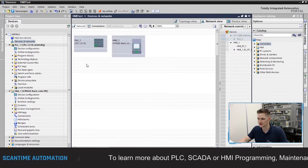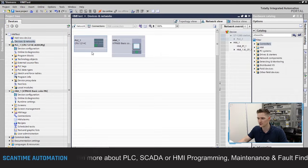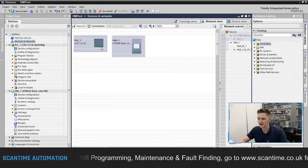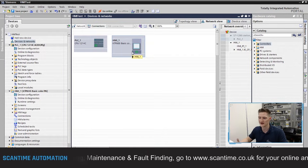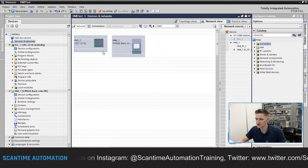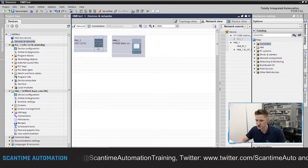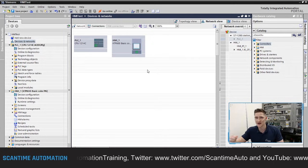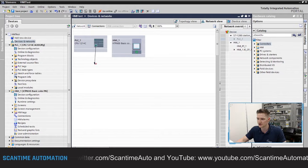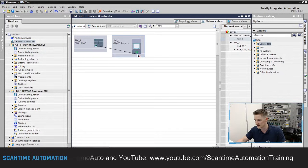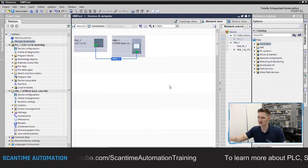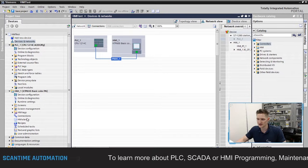In 'Devices and Networks', double-clicking shows our CPU 1214C and our HMI all part of this project. I want to link these two together via Ethernet. To create the connection, simply drag and drop — on both the PLC and HMI you'll see a green square which is your Ethernet/PROFINET port. Select the green square on the PLC, click and drag it over to the green port on the HMI to create the Ethernet connection.